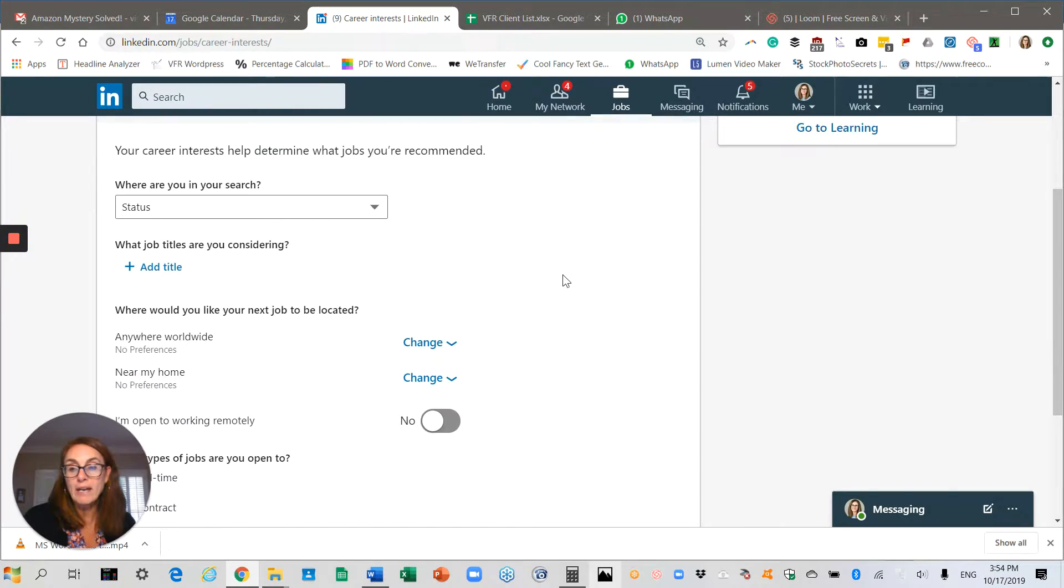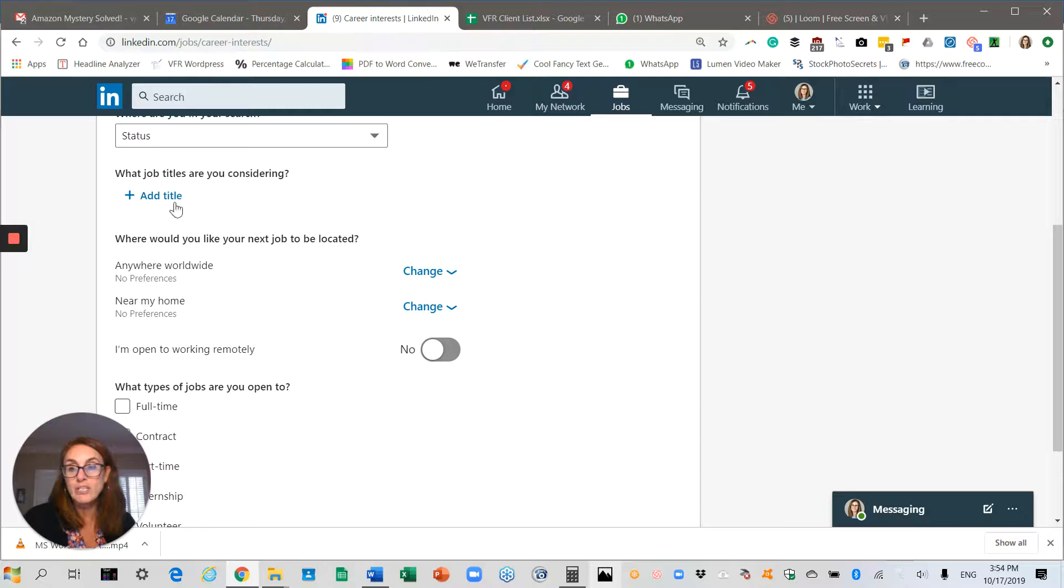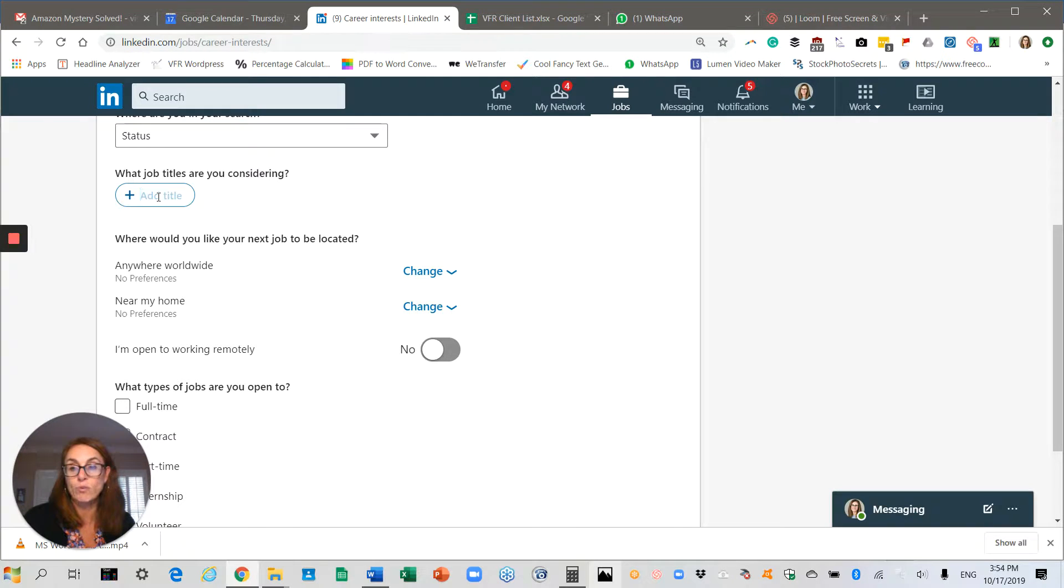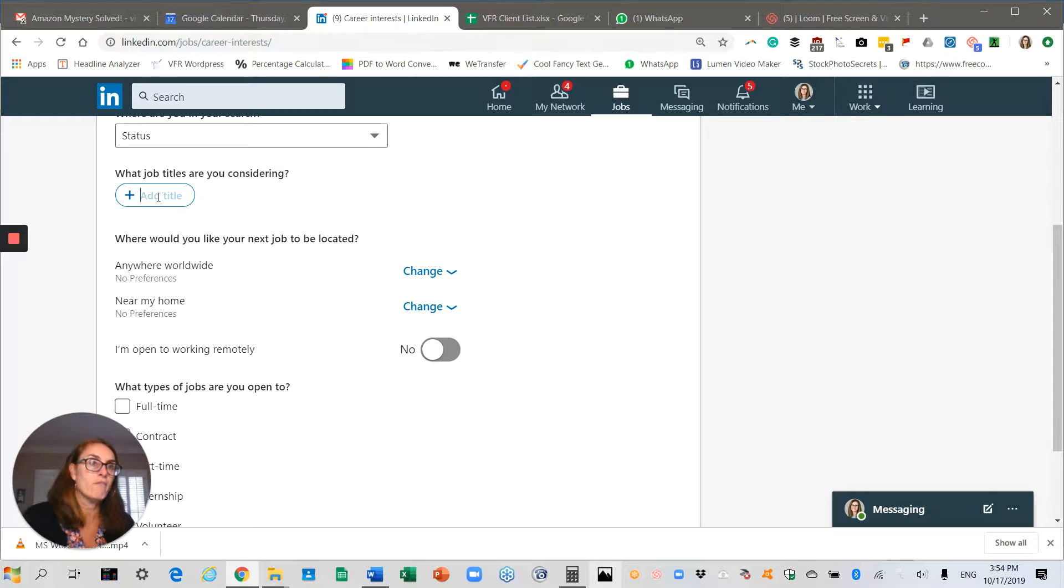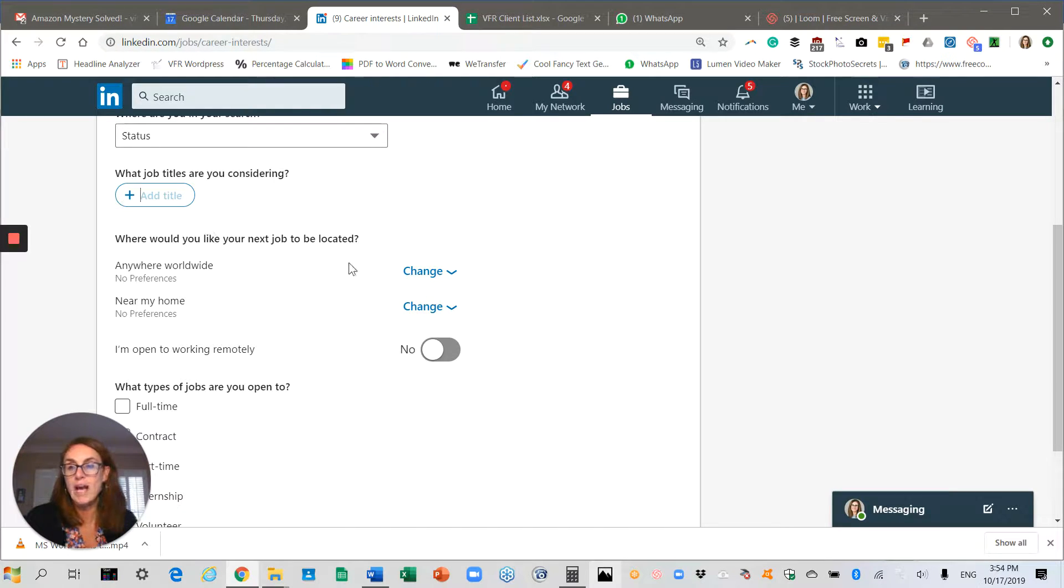From there you can make changes or let them know about the kinds of roles you're interested in: COO, VP of communications, you get the drift.